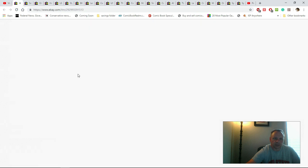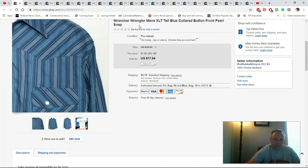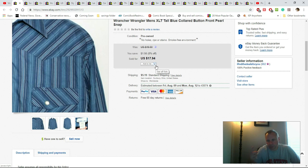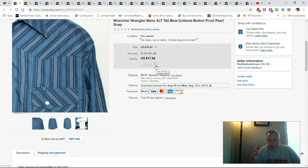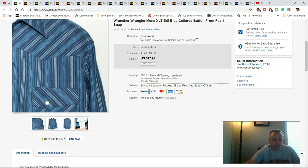This is a Wrangler Rancher XLT pearl snap. There's two things you want to take notice of here: one, it's a pearl snap so it's good, and then it's a big and tall size which is the XLT. You always want to look for XLT, pretty much anything, it sells really well. The fact that this was a pearl snap helped it along, otherwise I probably would not have bought it because Wrangler is just not a brand that really sells.